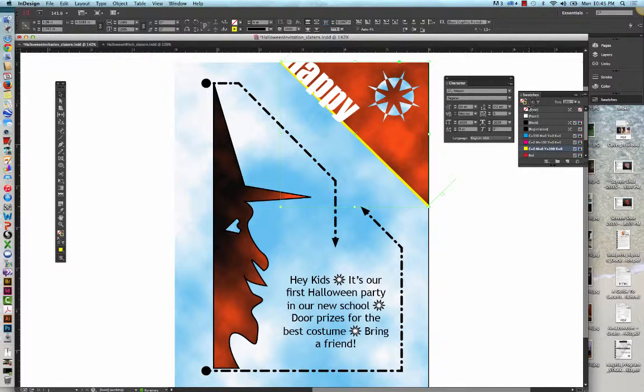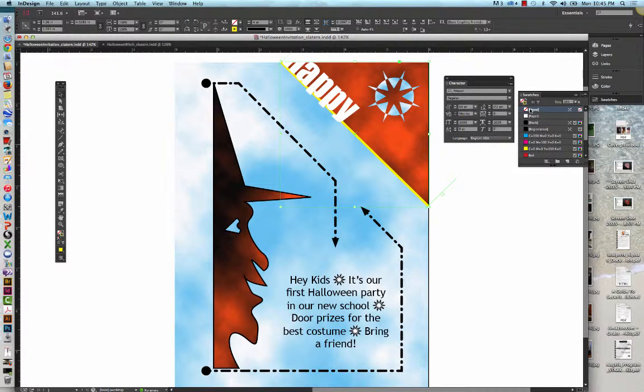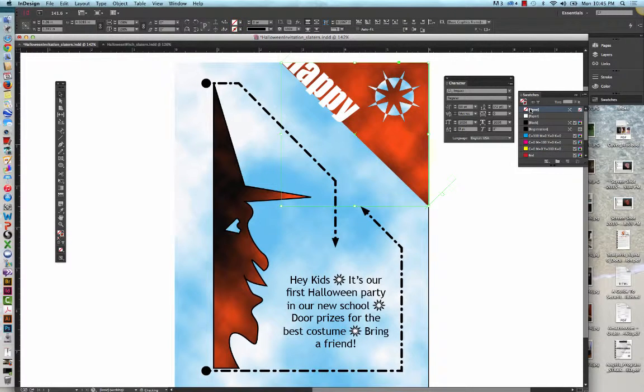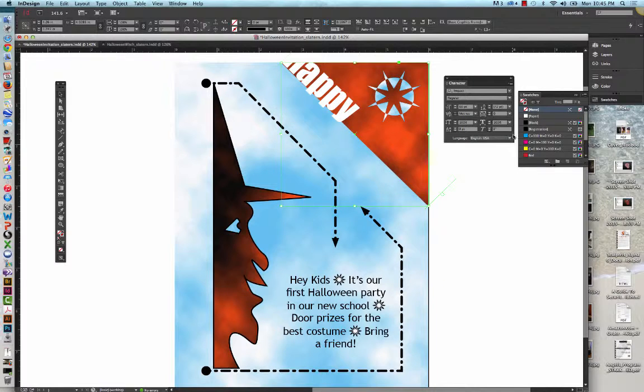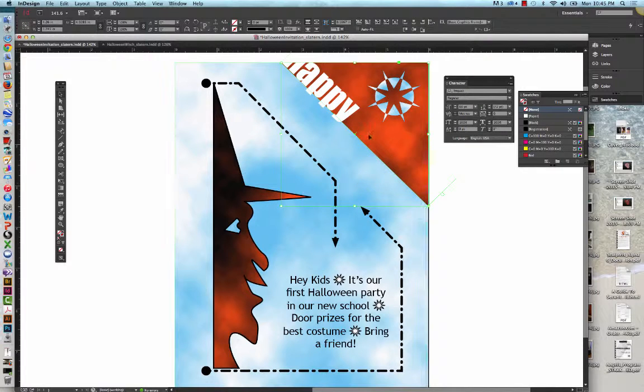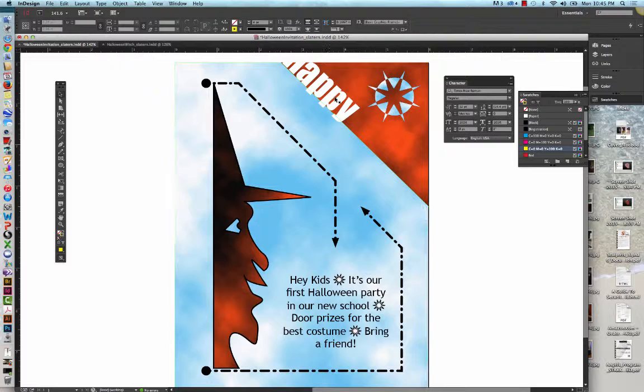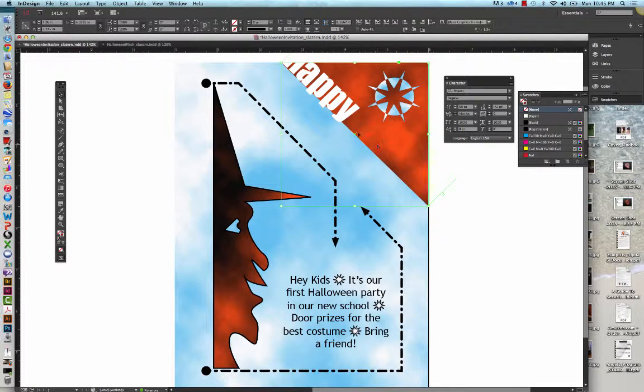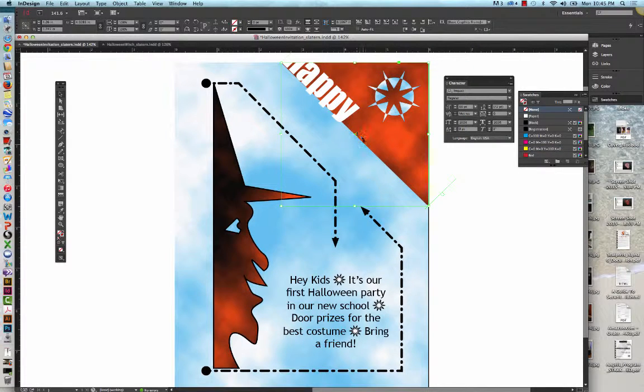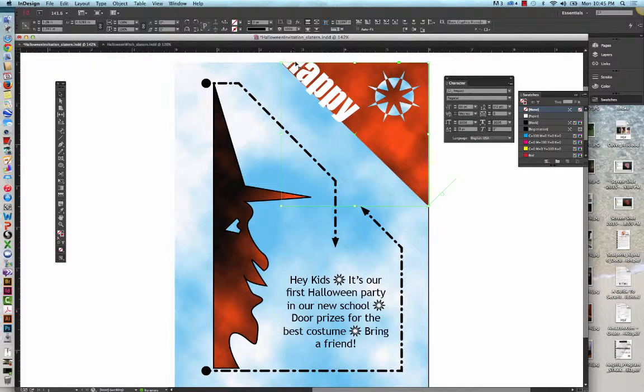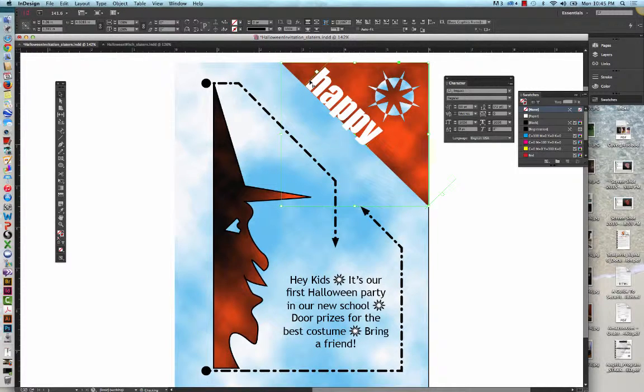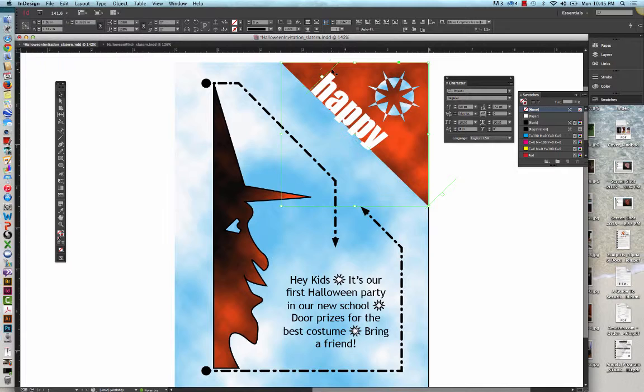We're going to change the Stroke to None. And we're going to position the word Happy as shown in Figure 59. It is assuming we can, which we, of course, can.